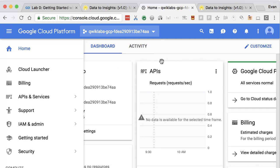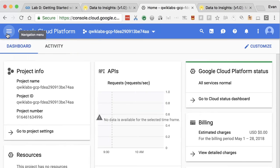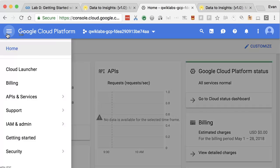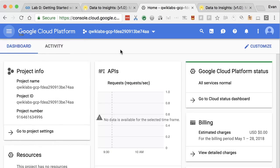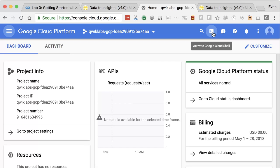Follow the instructions for the rest of the lab — it's going to guide you through what products and services you're going to be working with. You can access the menu of products and services in the upper left-hand corner here, or if it's a lab that's working with Cloud Shell, the button to activate Cloud Shell is up here, which will bring open that terminal instance for Google Cloud Platform.